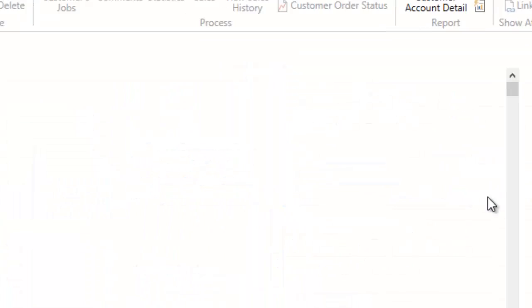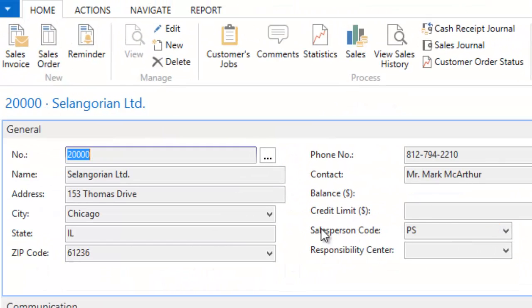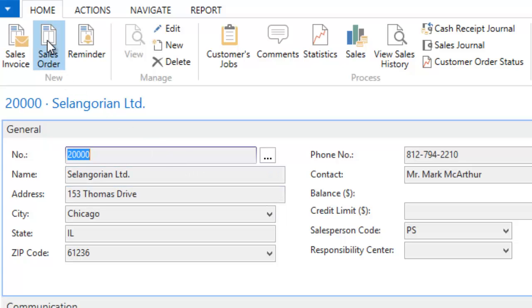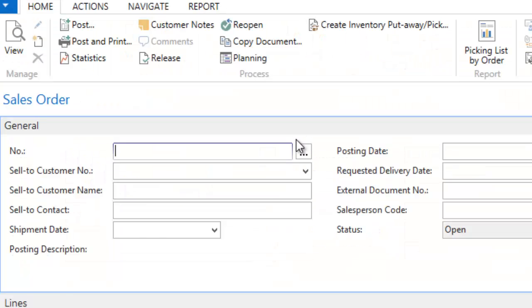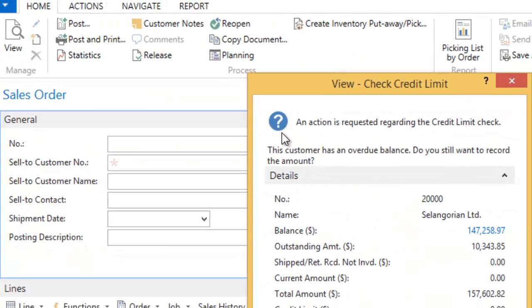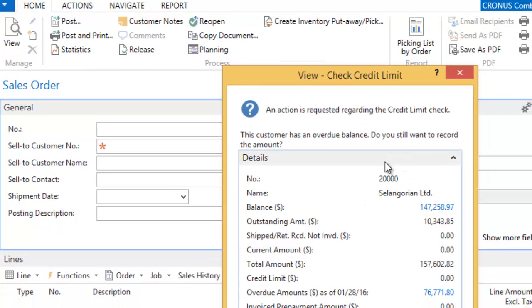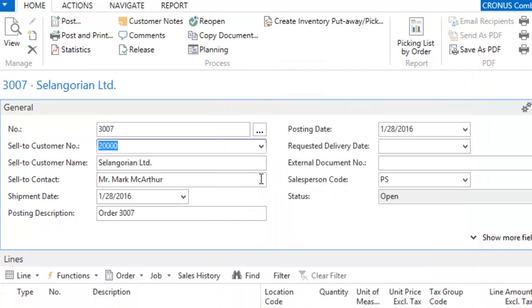So what I'm going to go ahead and pretend to do is be talking to a customer on the phone, and they tell me that they want to order a product. So I'm going to go ahead and open up a sales order for them. It's going to tell me they have an overdue balance. I'm okay with that. They're a good customer of ours.